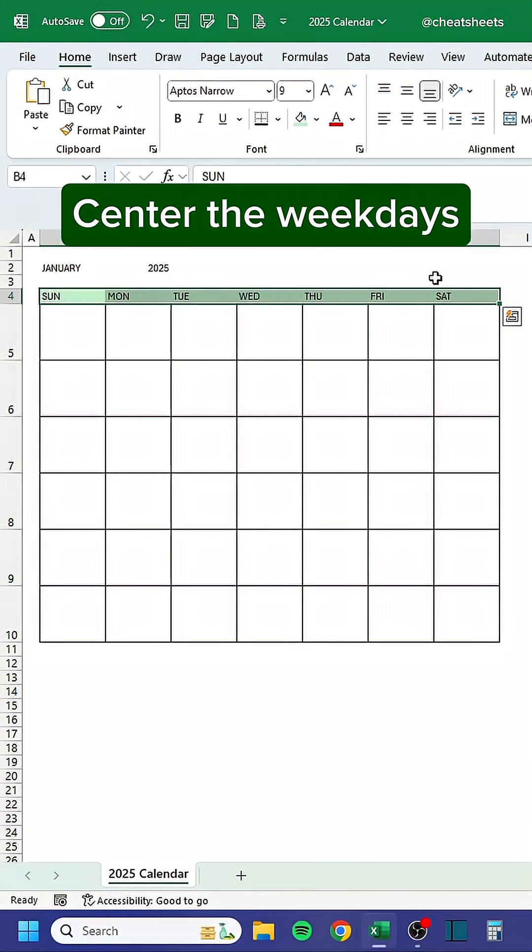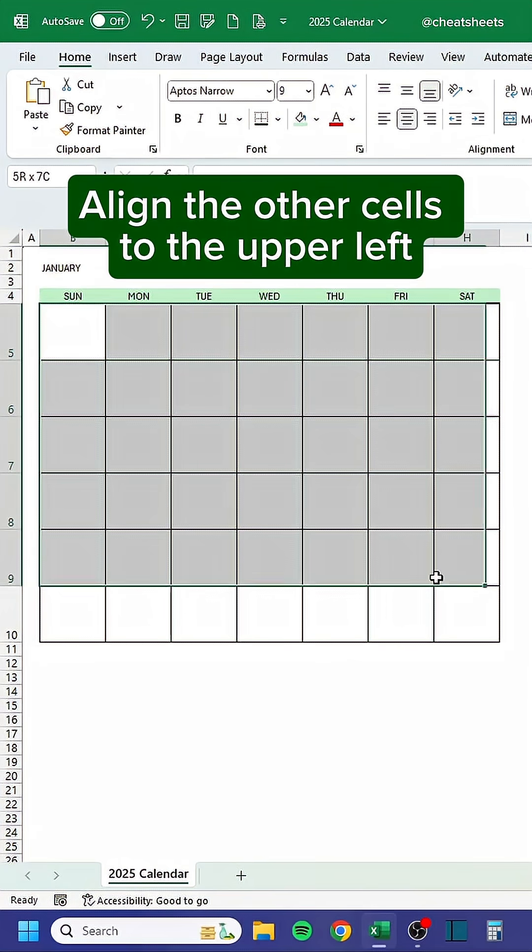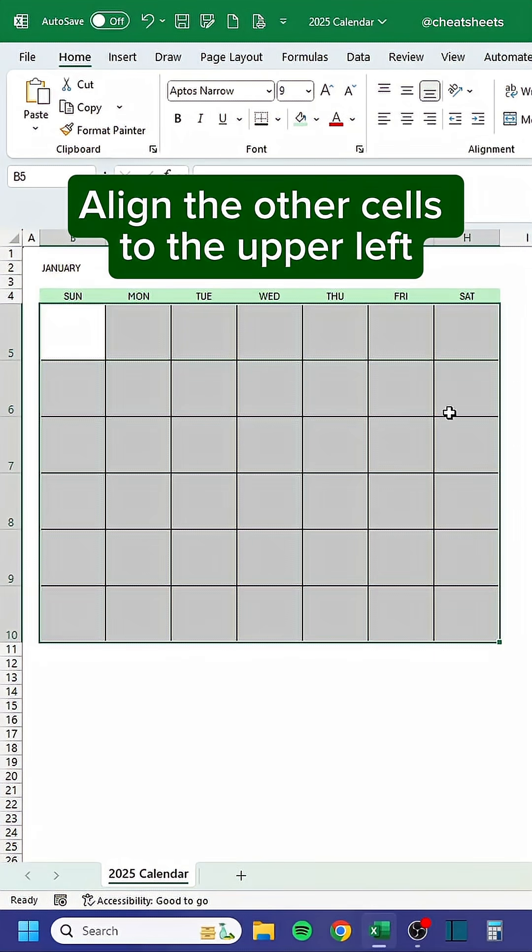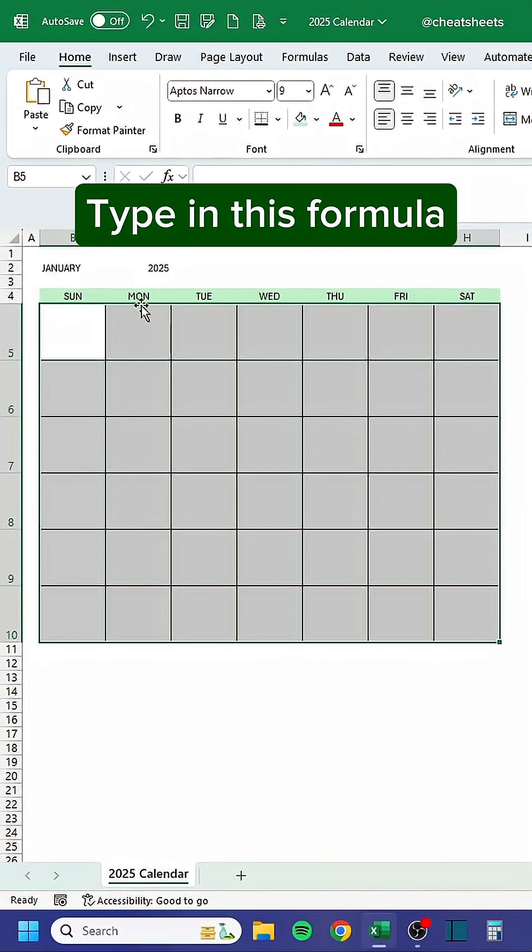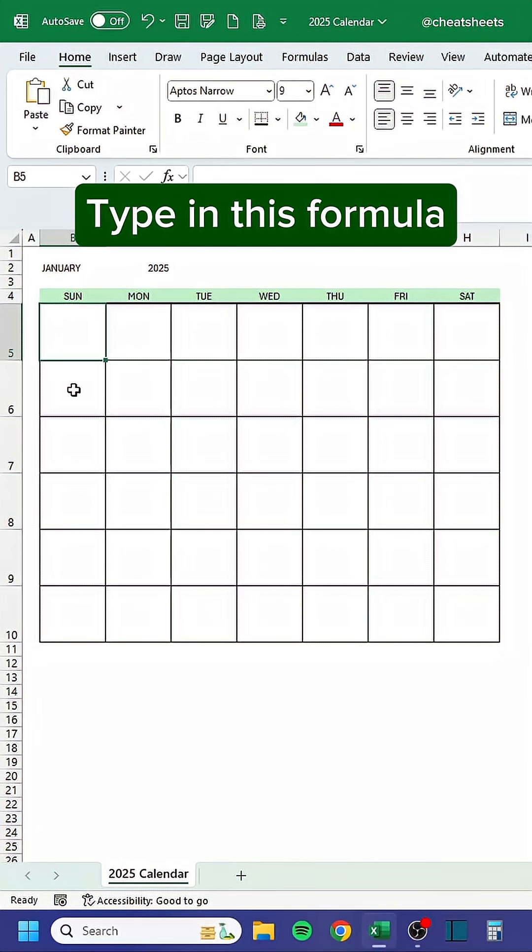Center the weekdays. Align the other cells to the upper left and type in this formula.